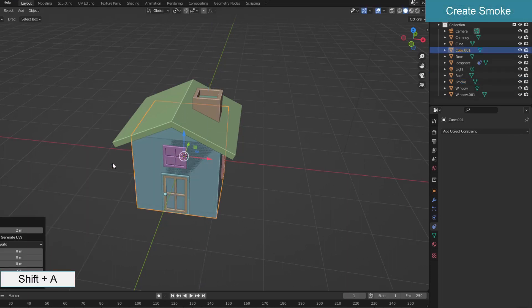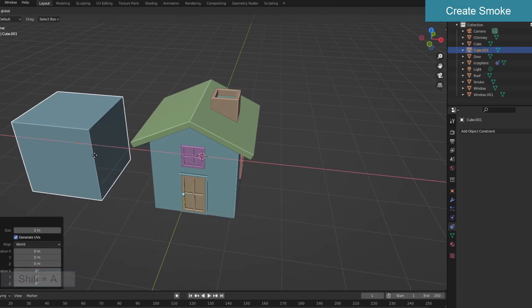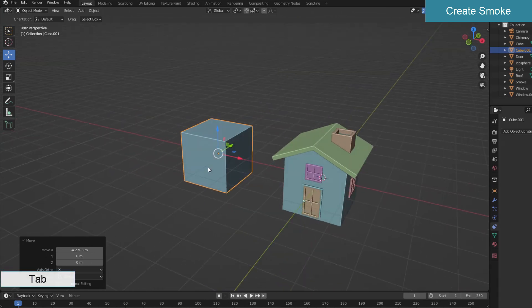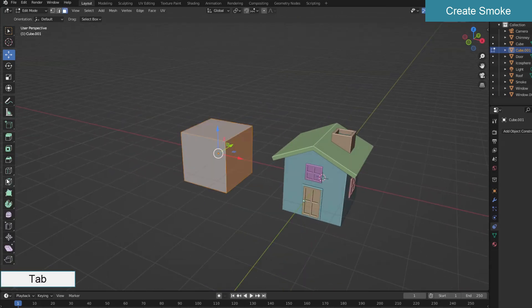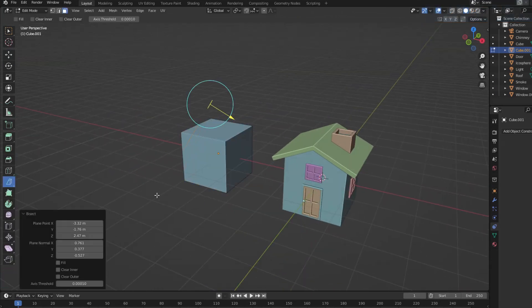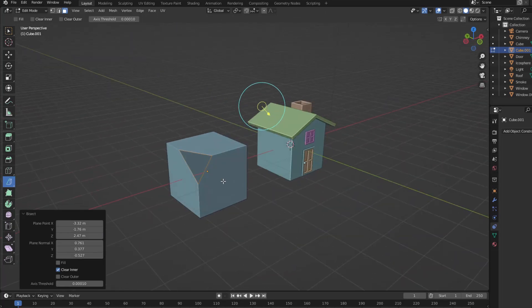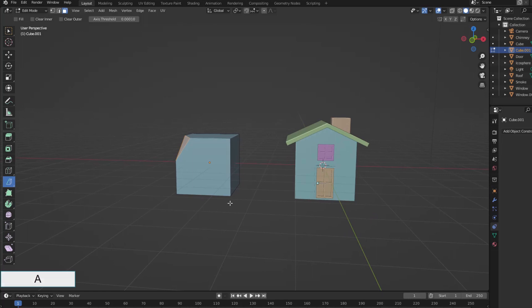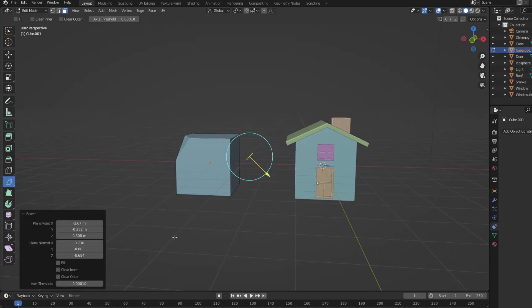Now I will create a smoke block. This smoke is made from a cube. The cube is cut with bisect to form a shape with many uneven faces. Note when using bisect that you have to press A to select all faces before cutting, select fill to fill the section, and select clear inner or clear outer accordingly.